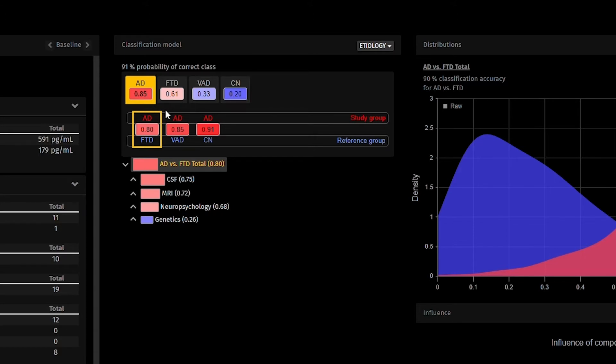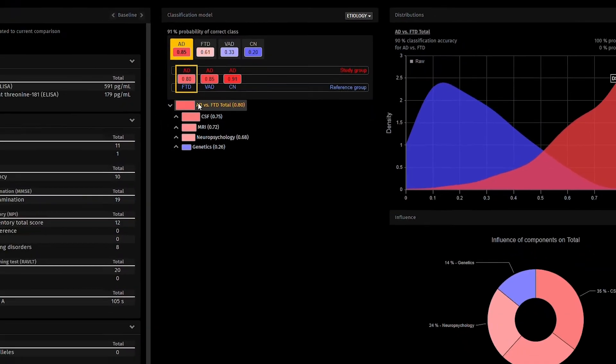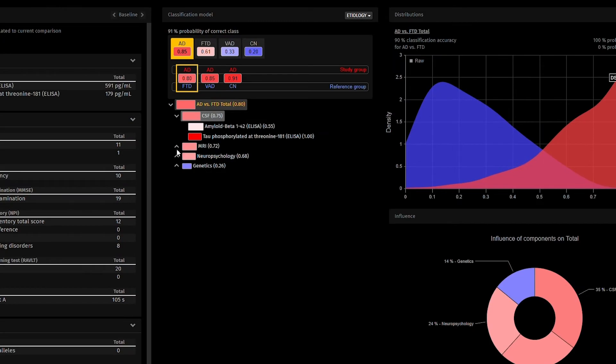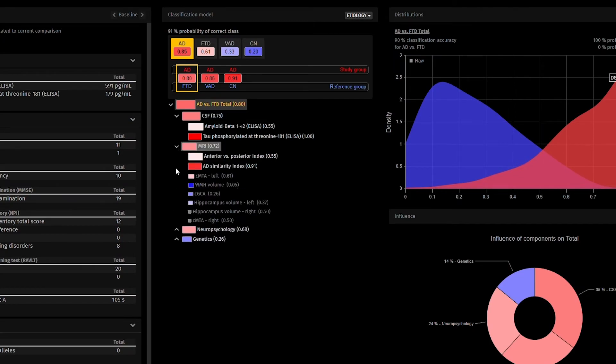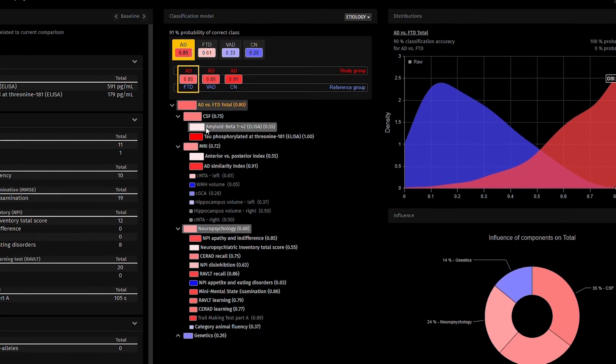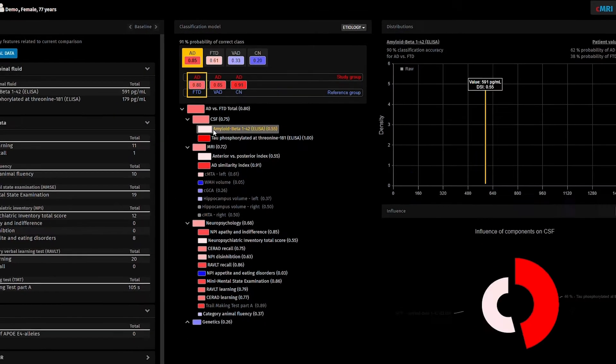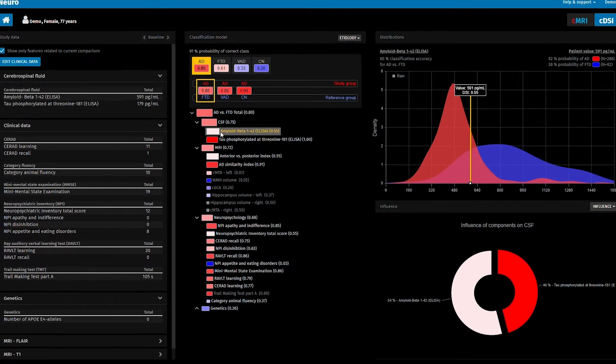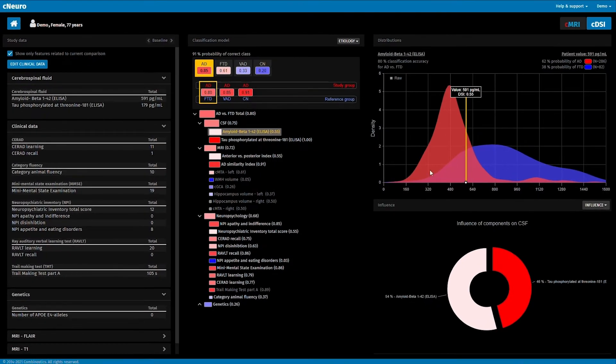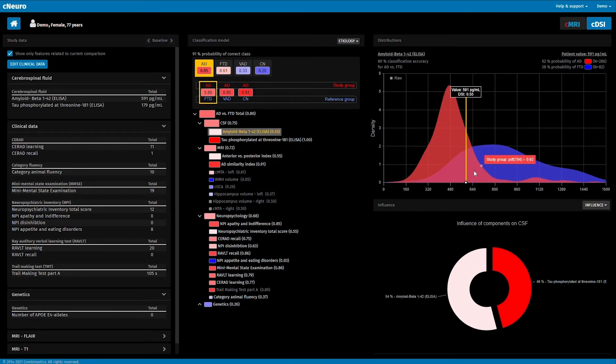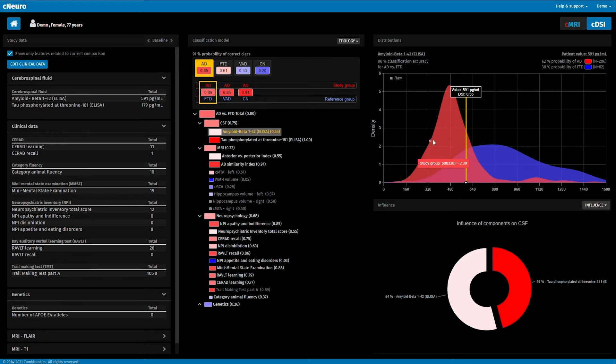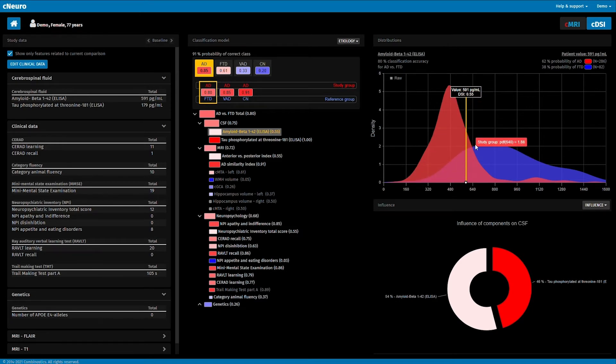The system then contrasts AD in red versus FTD in blue, and results are presented in this disease state fingerprint. If we click the box AB42 in CSF, we see the patient's value as the yellow line compared to the distributions of all previous AD cases in red and all previous FTD cases in blue.